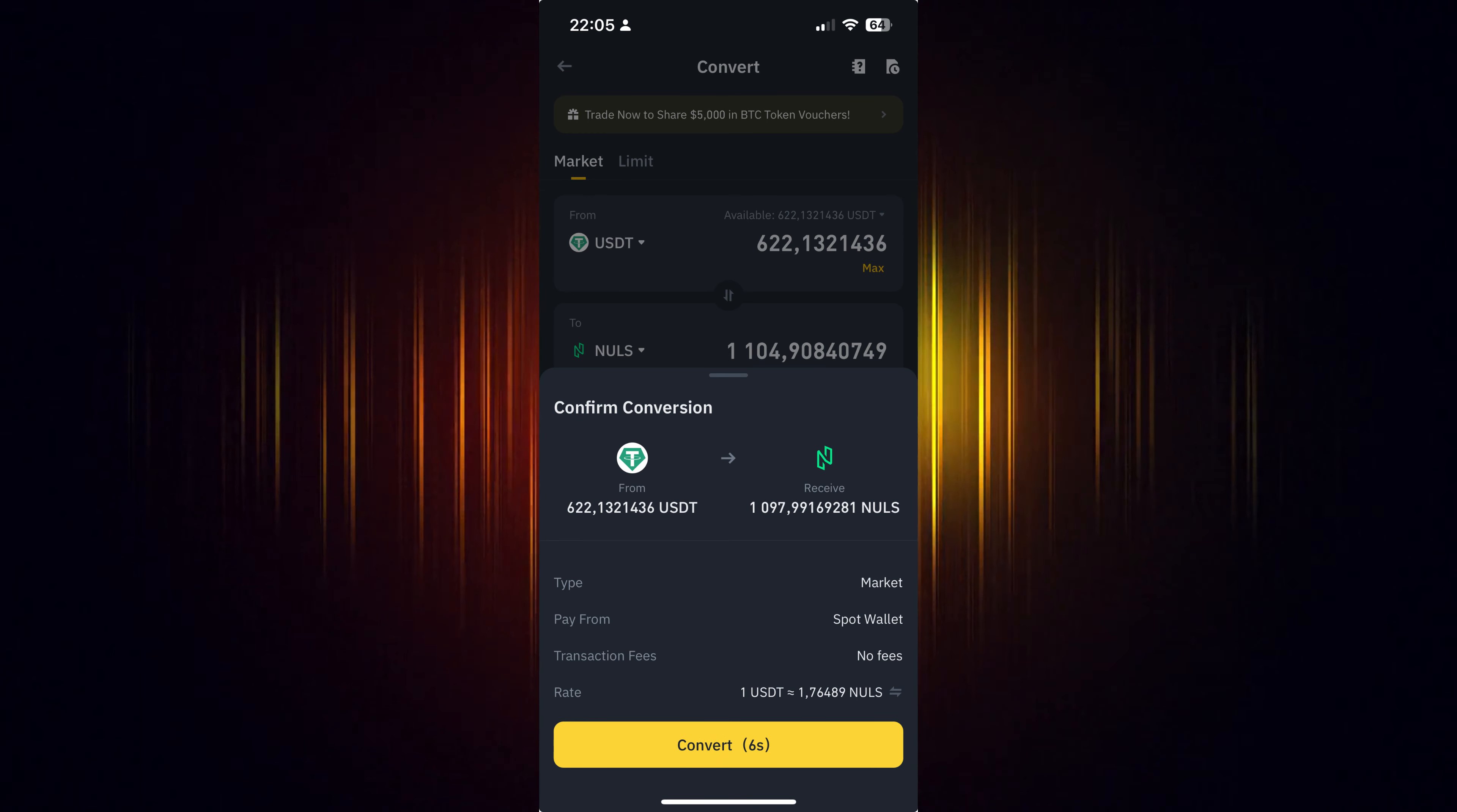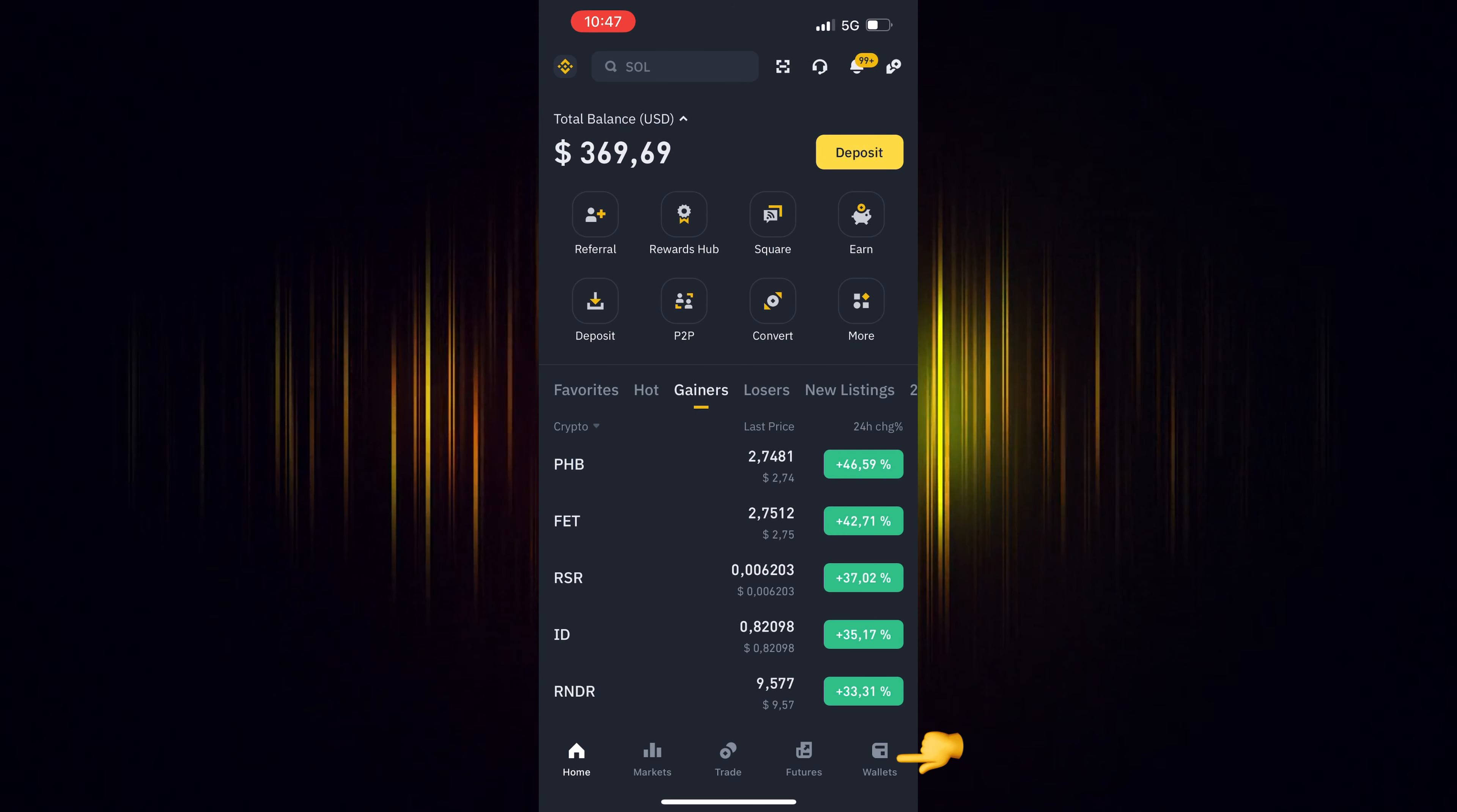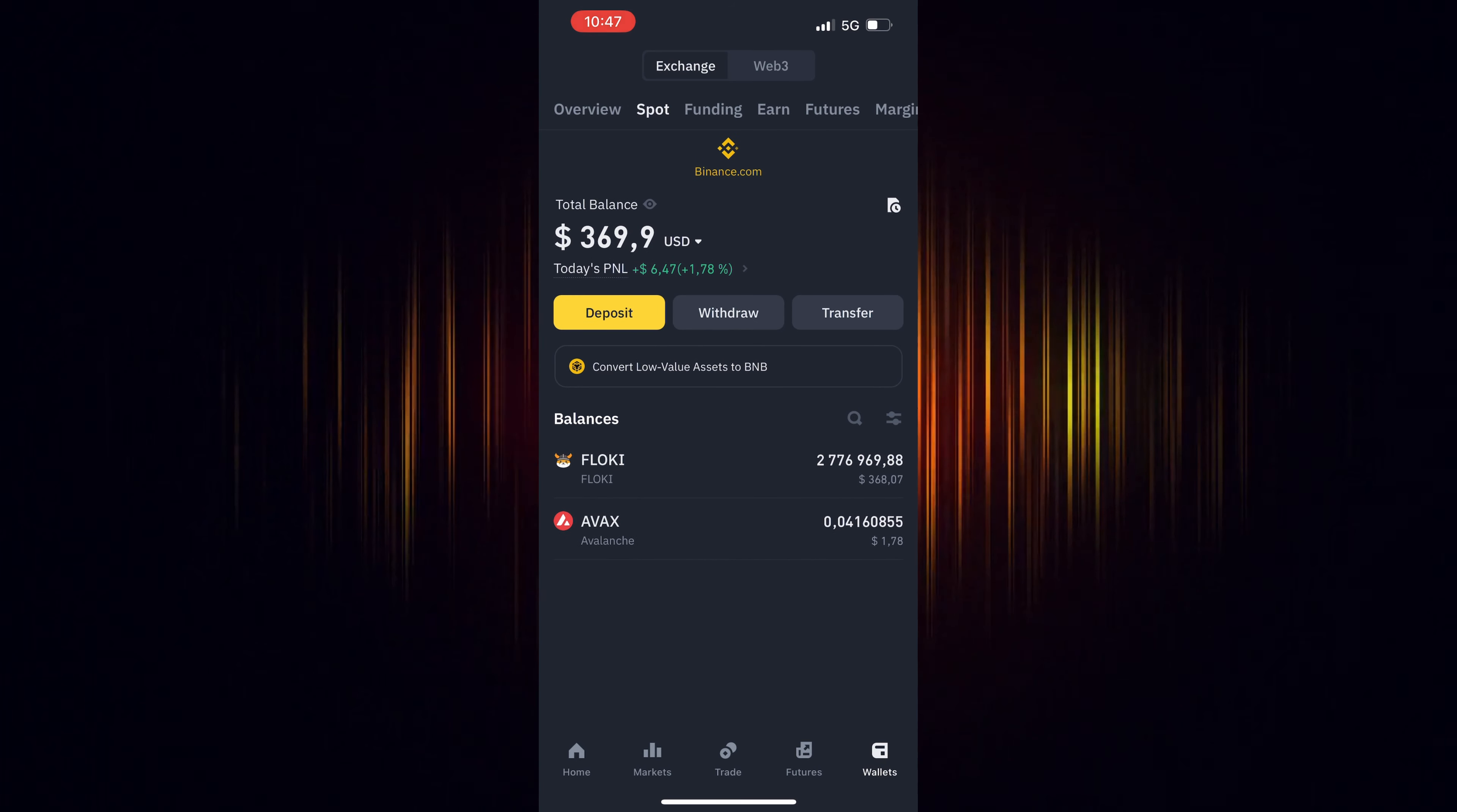Now you can go back to the home screen, choose Wallet and then Spot. Refresh your screen by dragging your finger downwards and you will see your recent purchase.